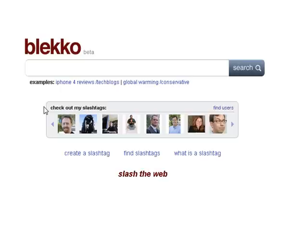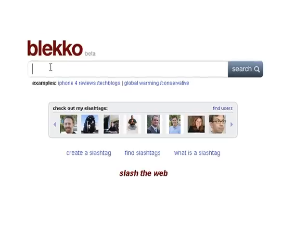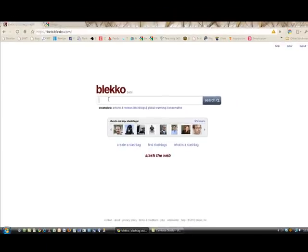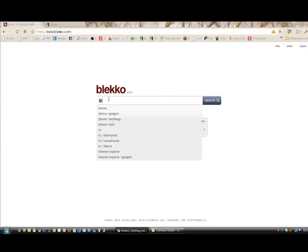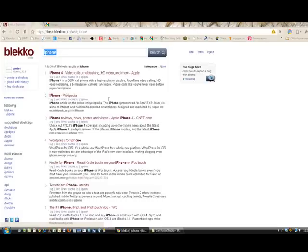You can see down here, 'slash the web' seems to be their tagline. Let's run it through its paces and do a couple of comparisons with Google and see what comes back. So, we start with a fairly generic iPhone search — type it in.